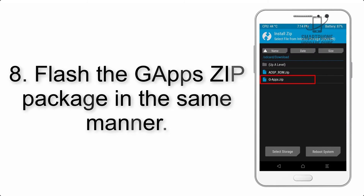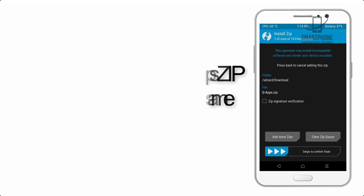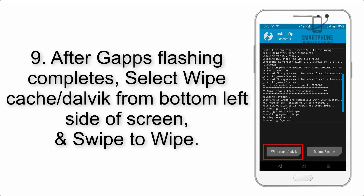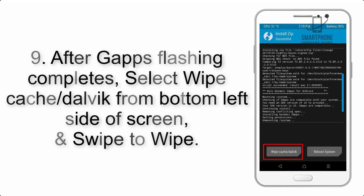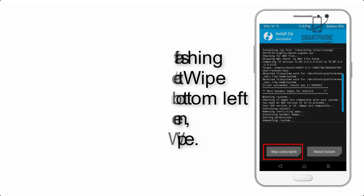Step 8: Flash the GApps zip package in the same manner. Step 9: After GApps flashing completes, select Wipe Cache and Dalvik from the bottom left side of the screen and swipe to wipe.